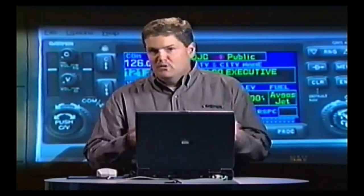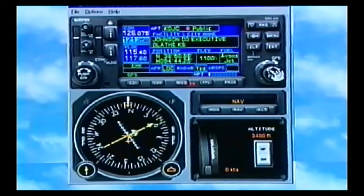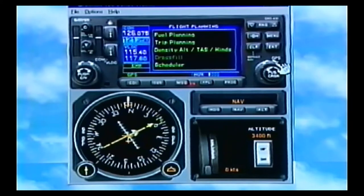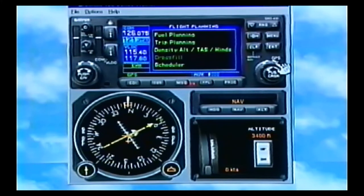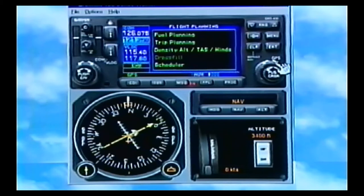Waypoint pages are like opening up a flight directory — it just gives me information about that airport: the runway length, the runway layout, what approaches they have. If I click the big knob again, the next chapter is my AUX pages. That's more your setups — fuel planning, true airspeed, density altitude, statute miles per hour versus nautical miles per hour, those types of things. It's kind of your bells and whistles pages.